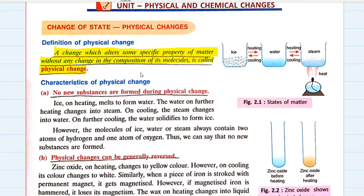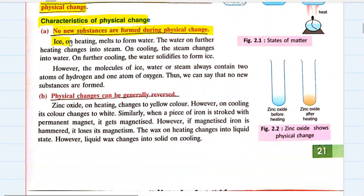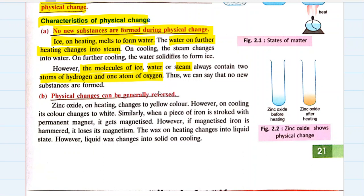What are the characteristics of physical change? The first characteristic is: no new substances are formed during any physical change. For example, ice on heating melts to form water; water on further heating changes to steam; on cooling, steam changes into water; and on further cooling, water solidifies to form ice. However, the molecules of ice, water and steam always contain two atoms of hydrogen and one atom of oxygen — they always remain H2O. So the molecules retain their original structure, meaning no new substances are formed.